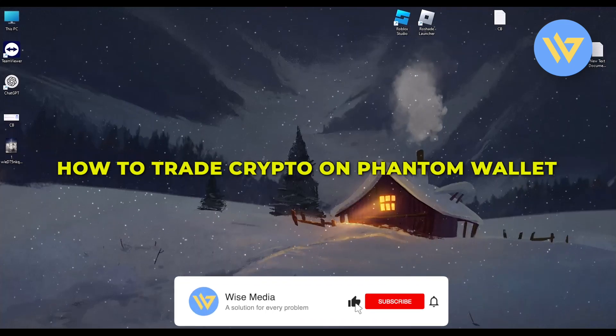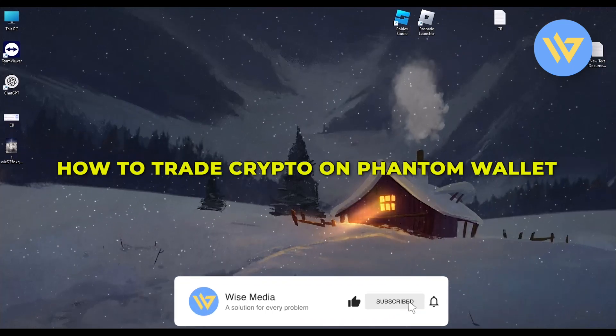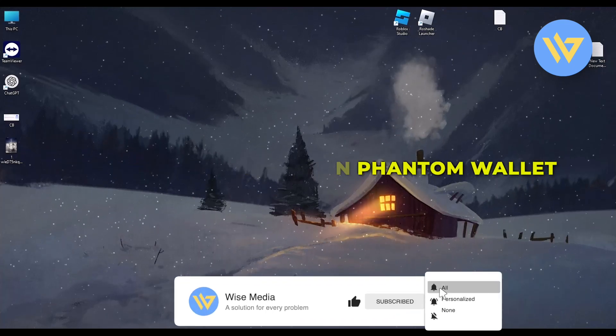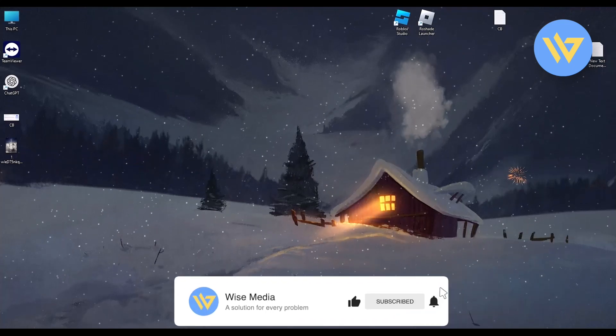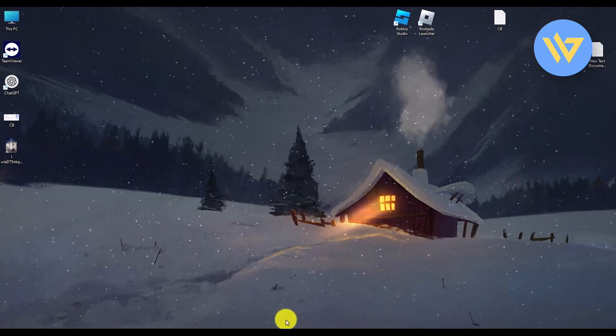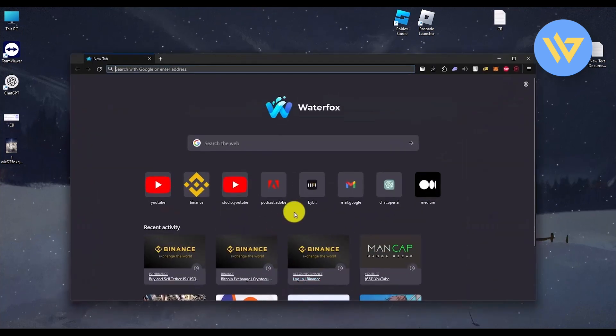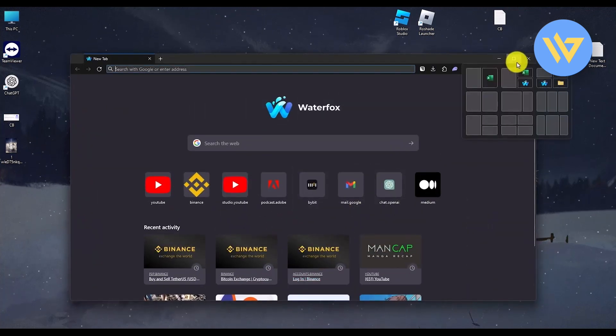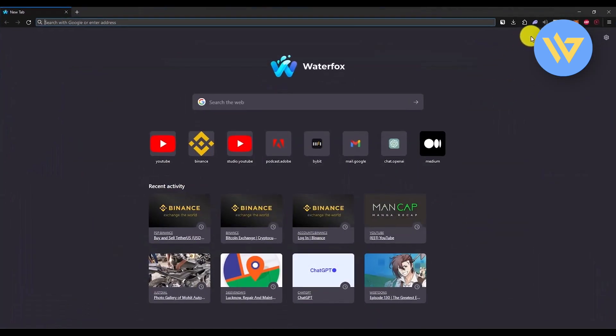Hello, in this video I will show you how to trade crypto on Phantom wallet. It's a very easy process. First, open your Phantom wallet. In my case, the Phantom wallet is on extension, so open the extension.